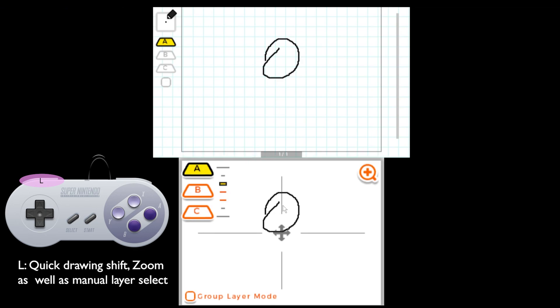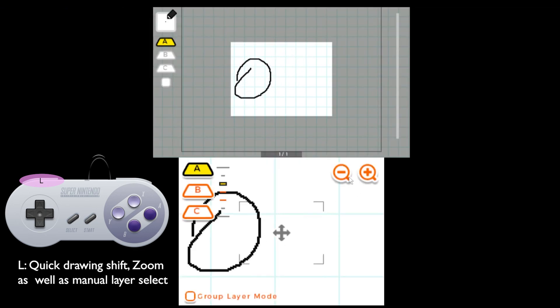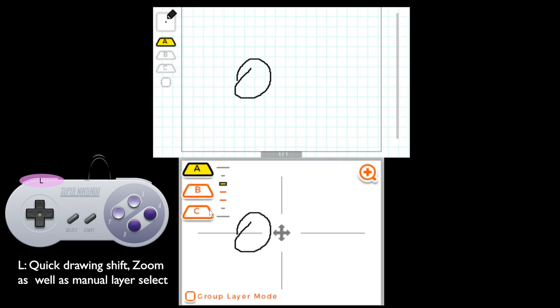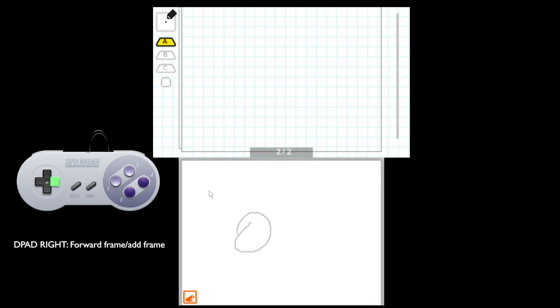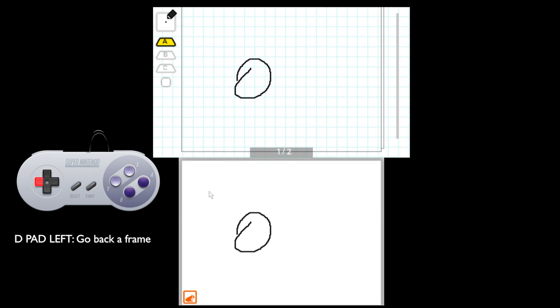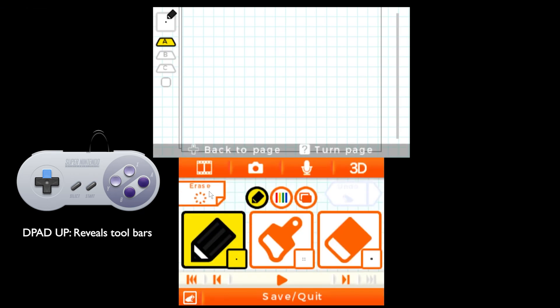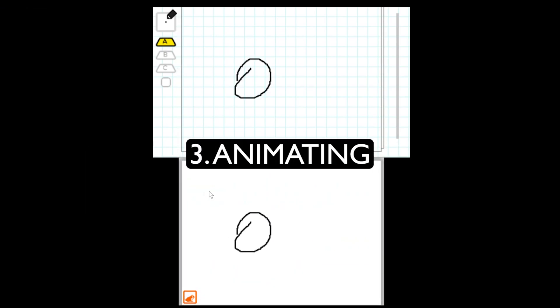Holding L gives us access to our zoom tool as well as a quick move tool and we can cycle through our layers from here. Pressing forward on the D-pad goes forward on the timeline as well as adds a new frame and pressing back goes back on the timeline. Pressing down gives us quick play and pressing up gives us access to our toolbars.